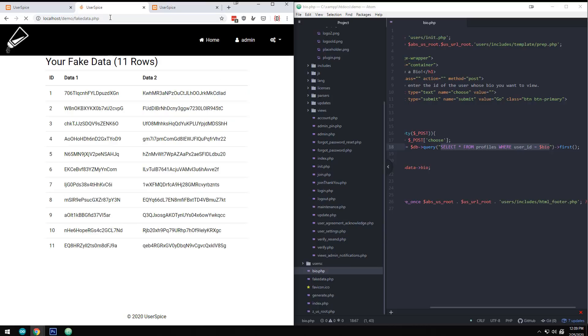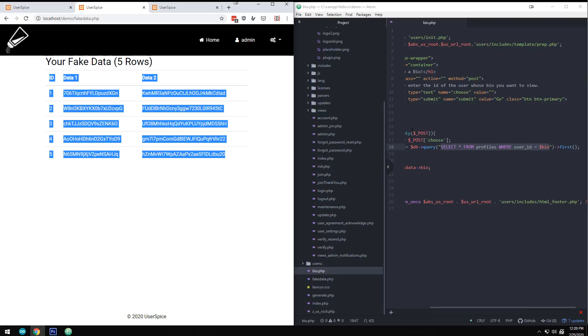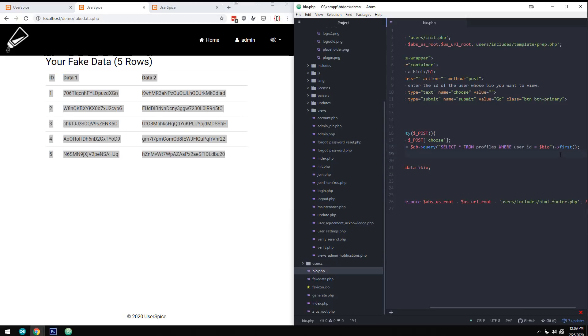The problem is that everything above ID five just got deleted in the database. The reason for that was because it basically turned this query into a two part query. It said select everything from the database where user ID equals two. And then, hey, while you're at it, go in there and delete everything in this other table where the ID is greater than five. And so Bob's your uncle, we just lost over half our data in this table because we wrote this query poorly.